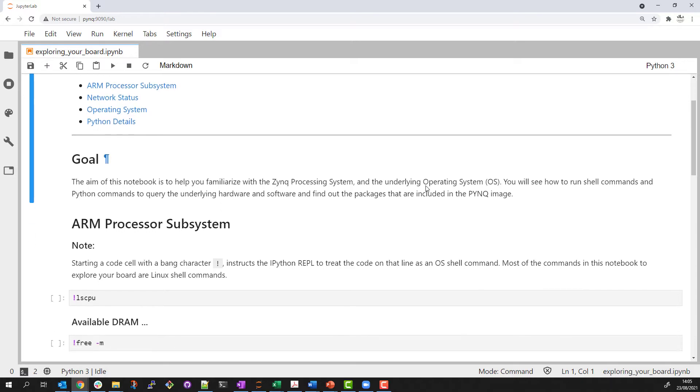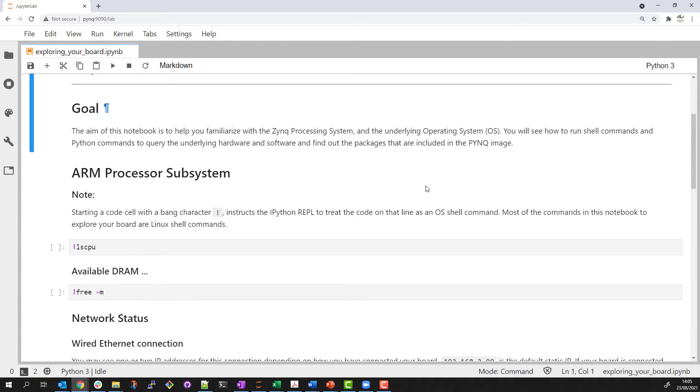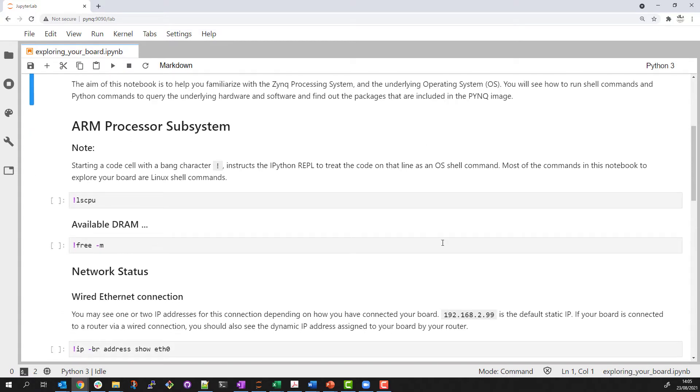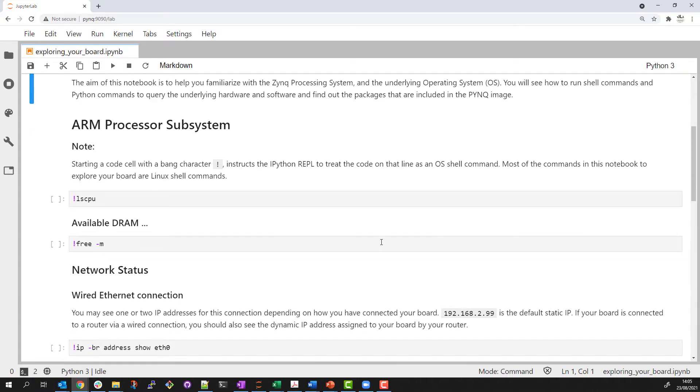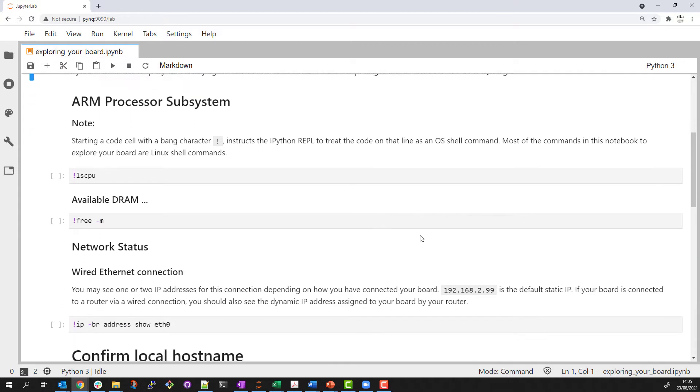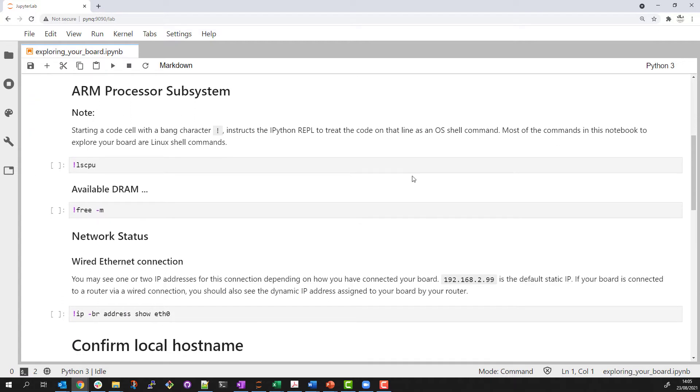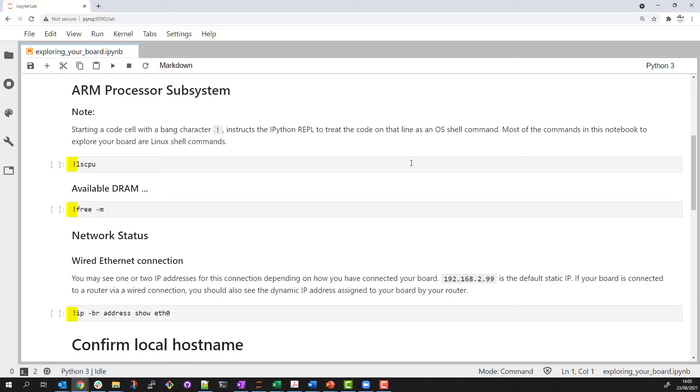We saw in the previous example that we can write and run Python code in code cells in a Jupyter notebook. If I add a bang character to the start of a line, that is the exclamation mark, this instructs the IPython REPL to pass the code on that line to the OS as a shell command.